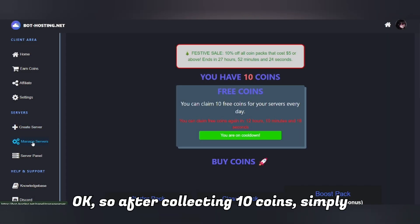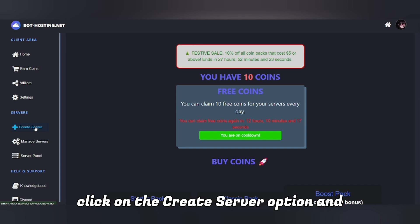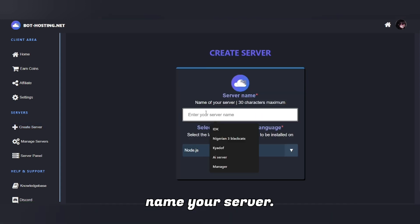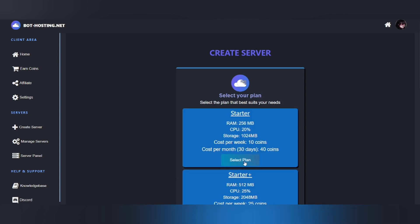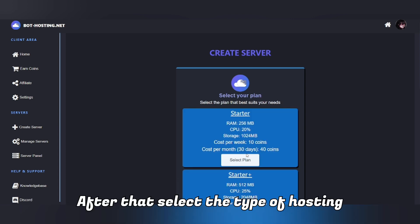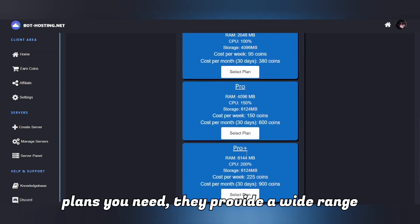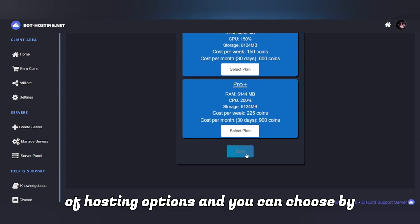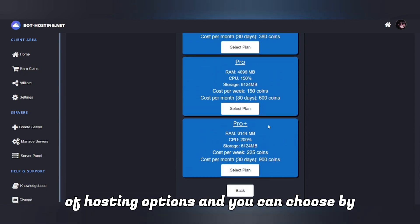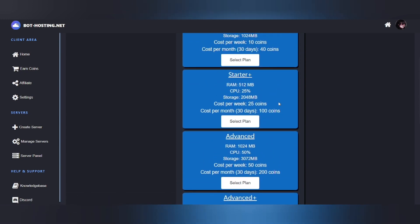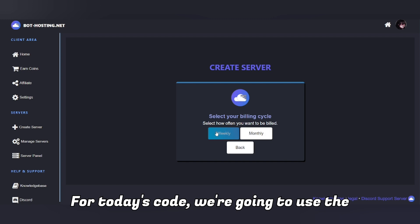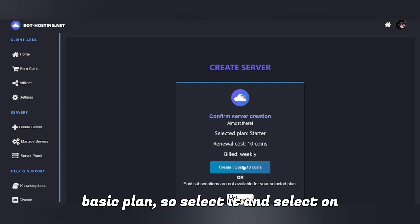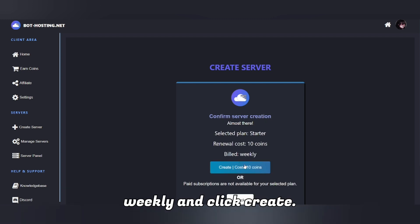After collecting 10 coins, simply click on the Create Server option and name your server. After that, select the type of hosting plan you need — they provide a wide range of hosting options and you can choose based on how many coins you have.